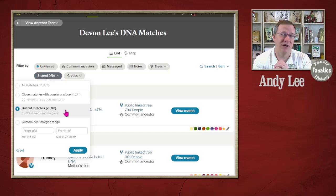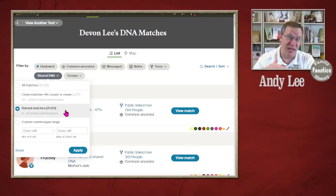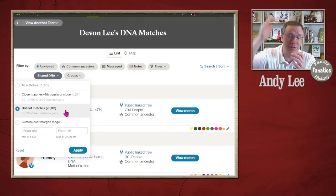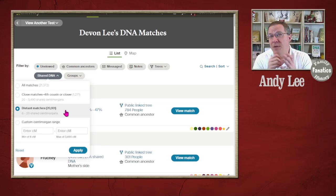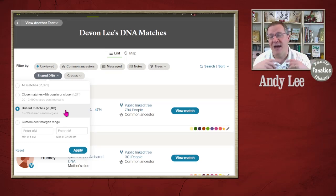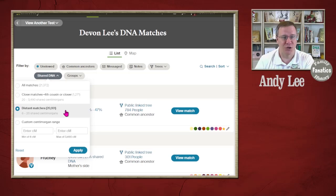Focus on the close matches. Follow the way Ancestry has outlined the list, from the most shared DNA down to the least. In the first couple hundred matches, if you're able to identify how the majority of those are related to you, it's going to make identifying the others much, much easier.